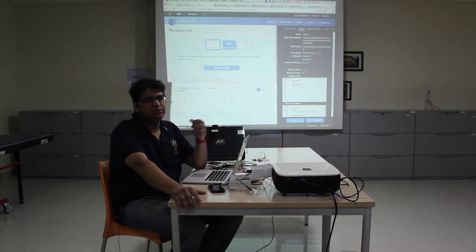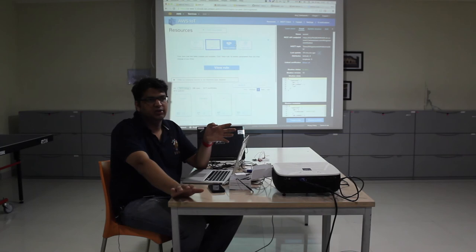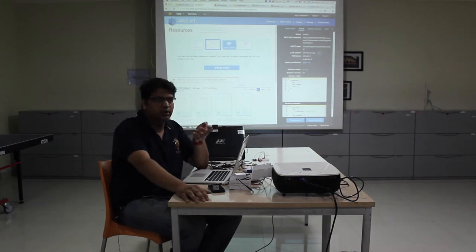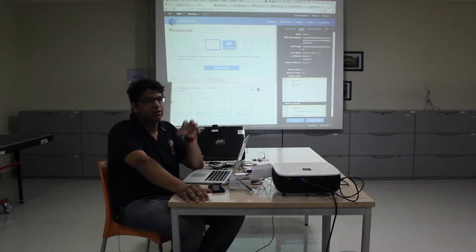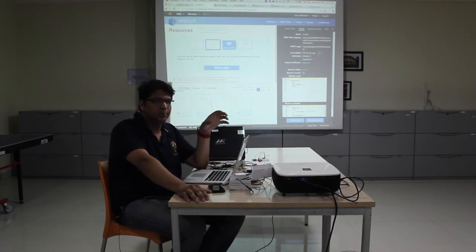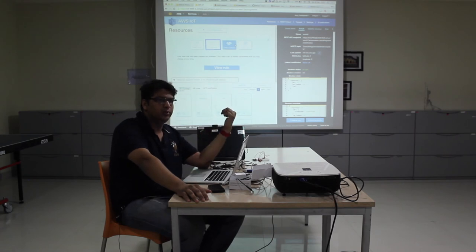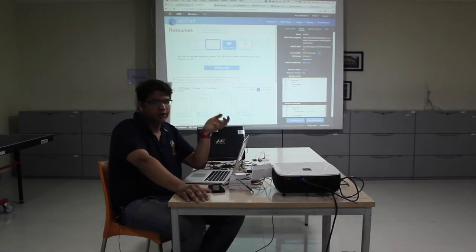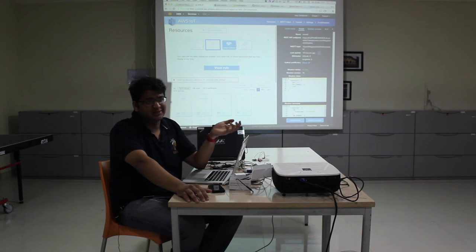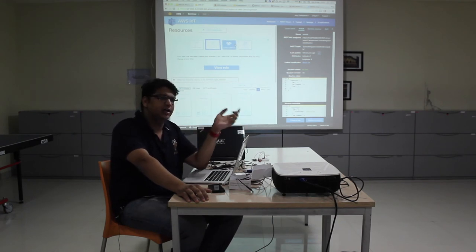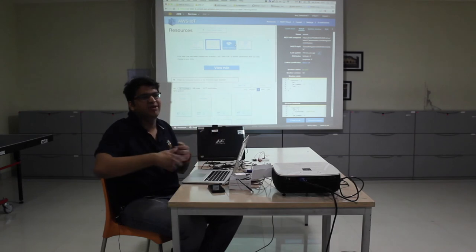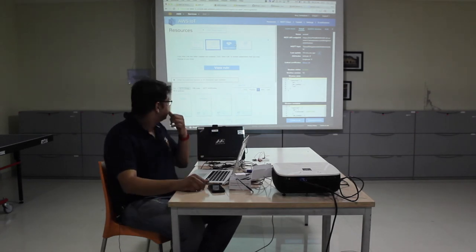Twilio is something which allows you to send SMSs to a big set of customers. To connect to Twilio you're going to need a function in the middle which connects your Twilio API to the AWS IoT thing. If you're using Amazon's SNS, which is something exactly like Twilio, then you don't need to write a function — you can directly connect that. That's the advantage of having everything on Amazon.